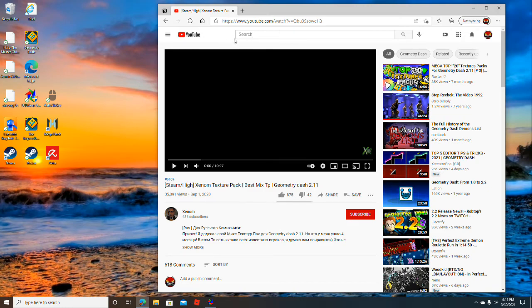First, look up the Texture Pack you want. I like the Xenom Texture Pack because it's really cool.